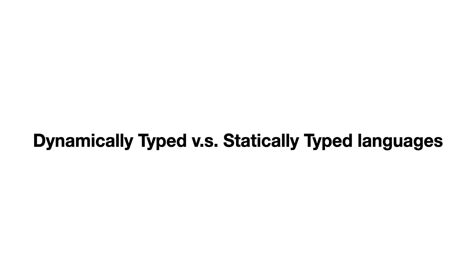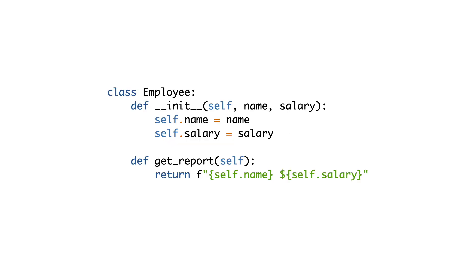Before ending this tutorial, I'd like to say one thing about the difference between dynamically typed languages and statically typed languages. Perhaps you have noticed something in the last code you saw. When the employee class was not instantiated anymore, the getReport method does not need to exist in the employee class.